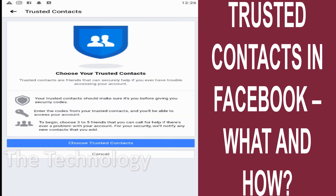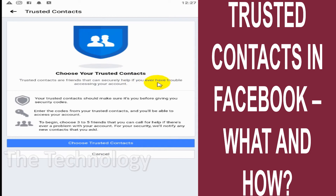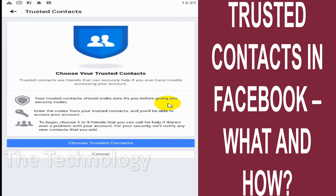It will show you what options are available. 'Choose your trusted contacts — trusted contacts are friends that can securely help you if you ever have trouble accessing your account.' So these contacts, these friends, can help you whenever you are locked out of Facebook.